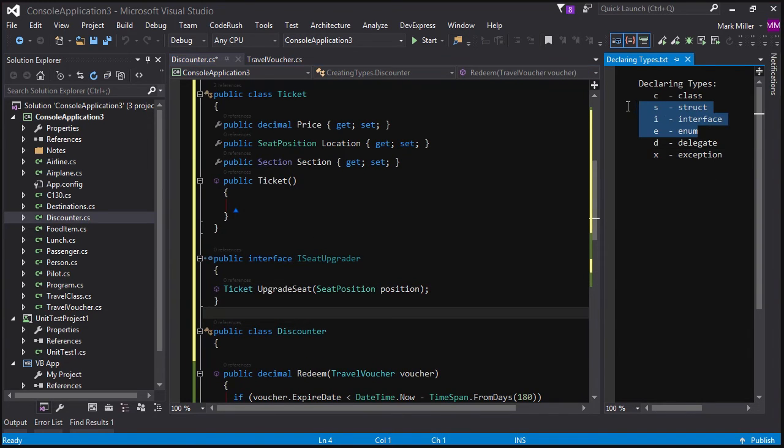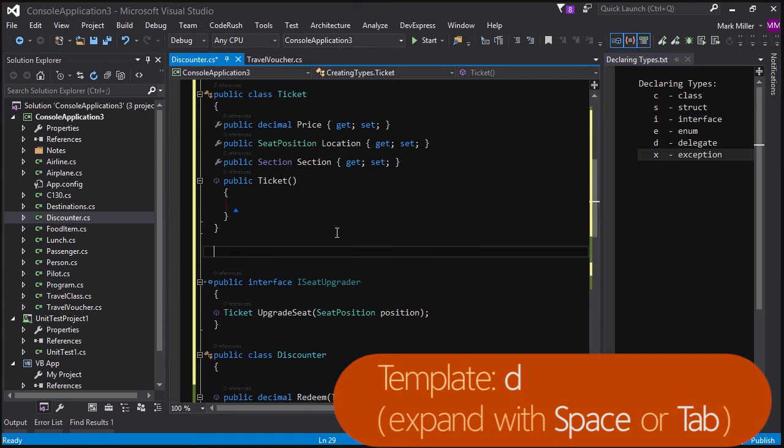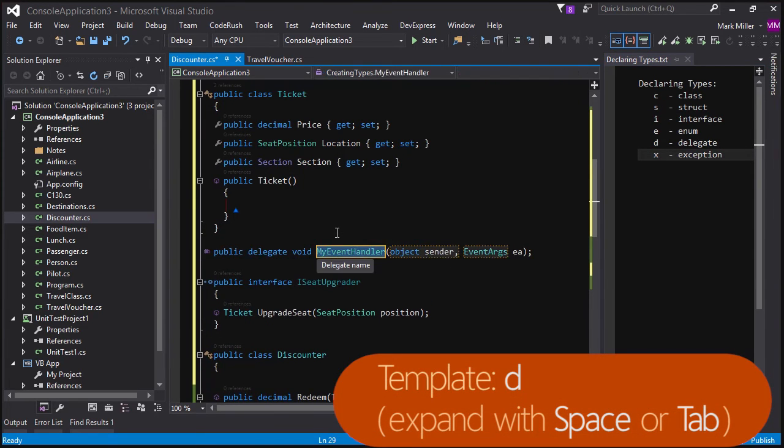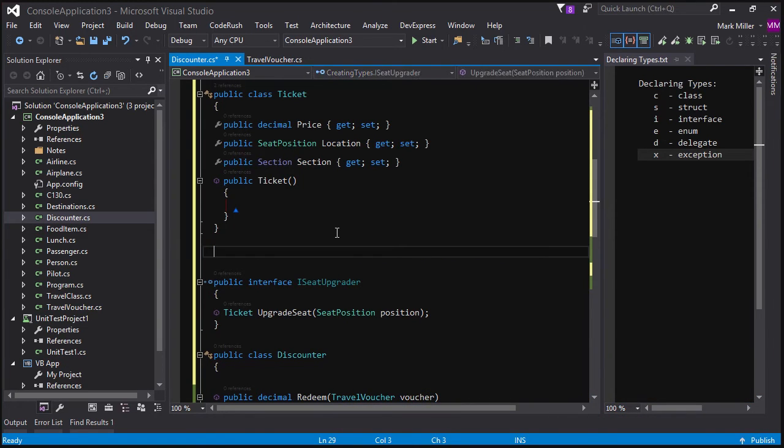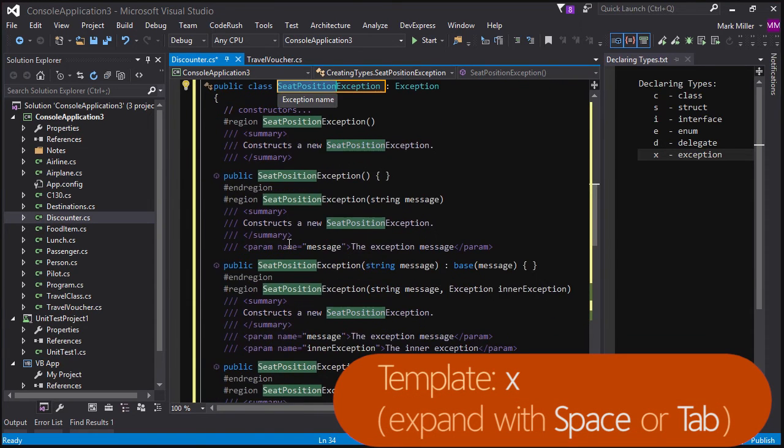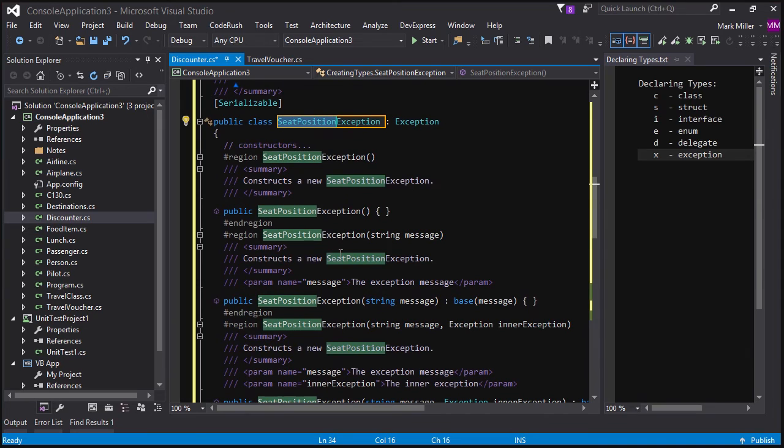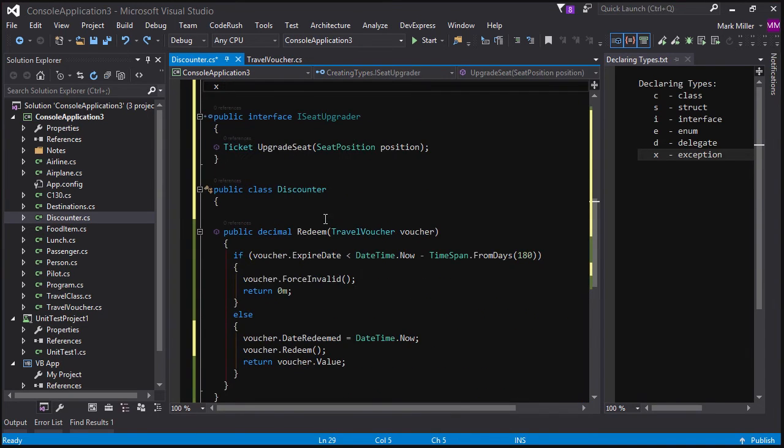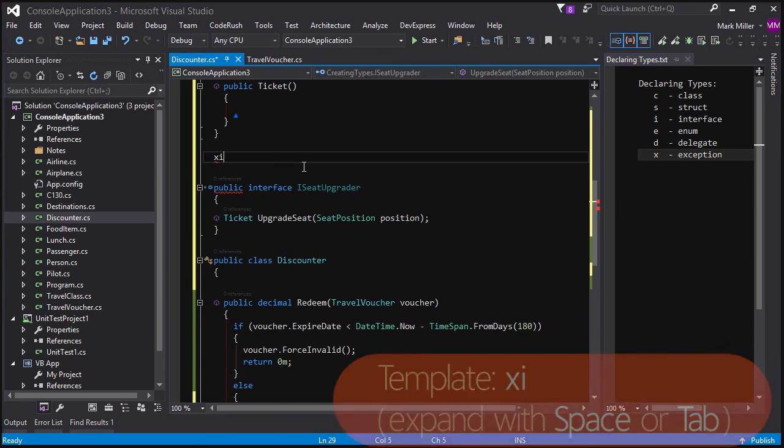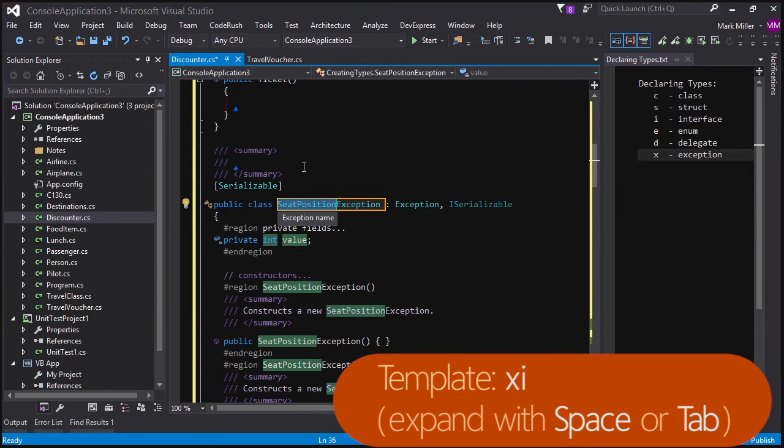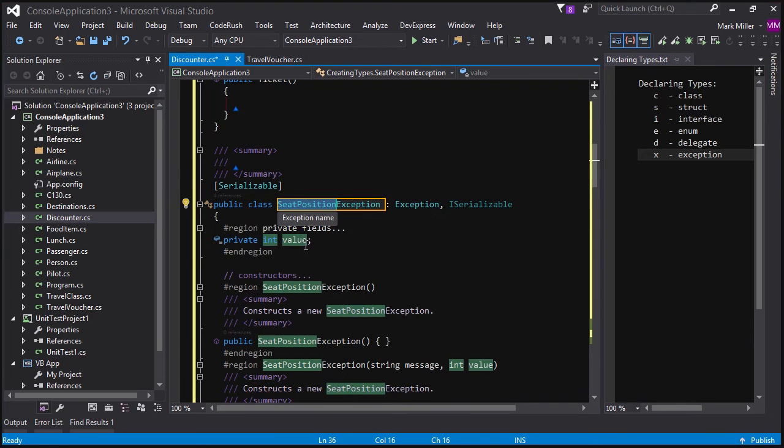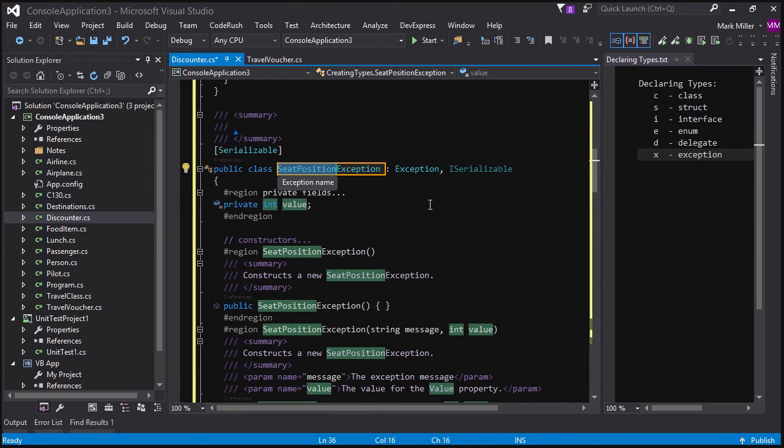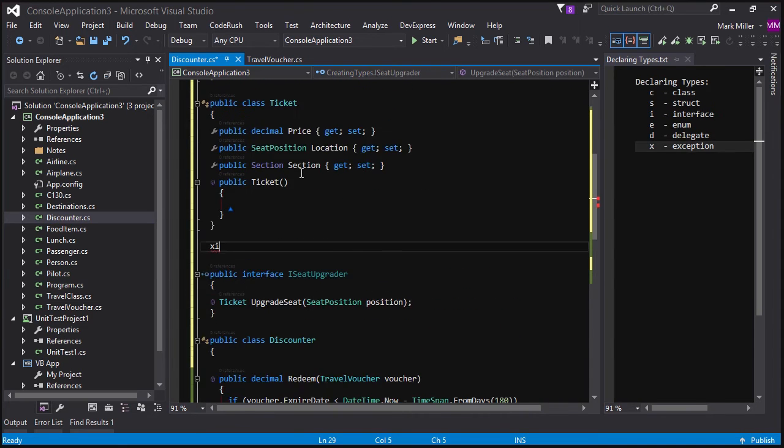So I've shown you the first four here. I'll just quickly show you the last two. D for delegates. That's if you want to create the old fashioned event handler delegates, you can do that if you want. You can also use X for exceptions. So X by itself will get you an exception that looks like this. And you can also do X followed by a type shortcut such as the letter I for integer. And you can add an additional property there. You see there it's declared a property of type int called value here.